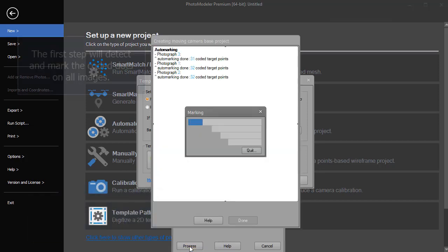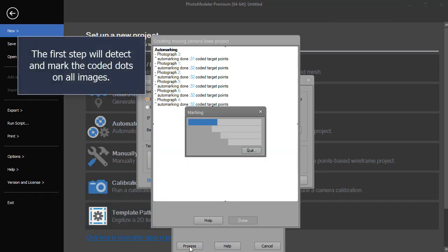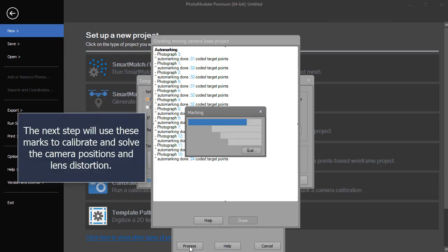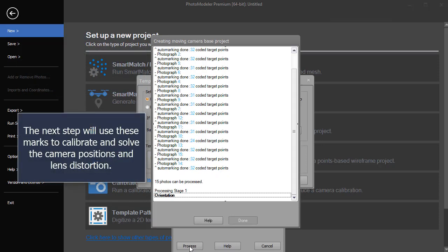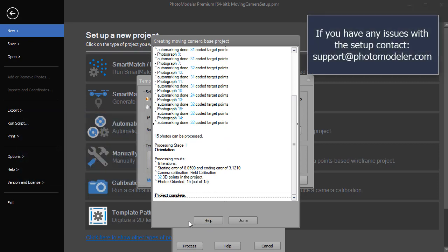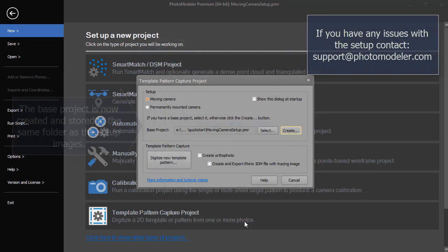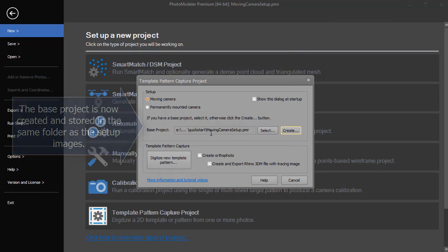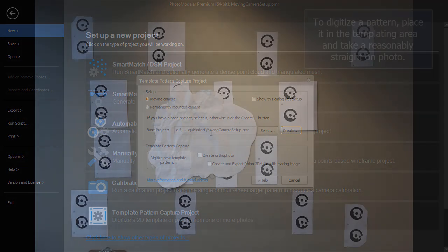The first step will detect and mark the coded dots on all images. The next step will use these marks to calibrate and solve the camera positions and lens distortion. If you have any issues with the setup, contact support at photomodeler.com. The base project is now created and stored in the same folder as the setup images.